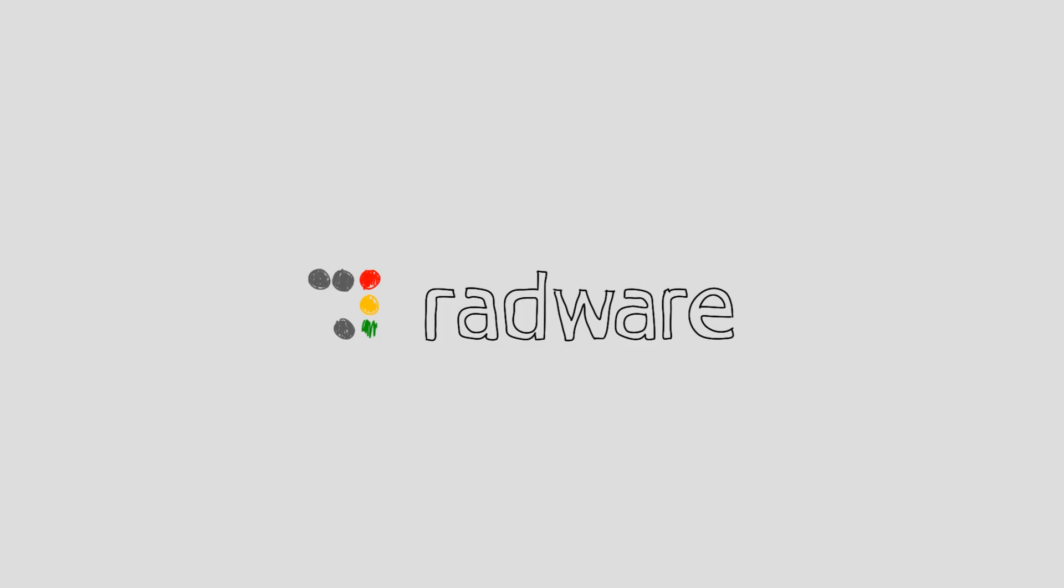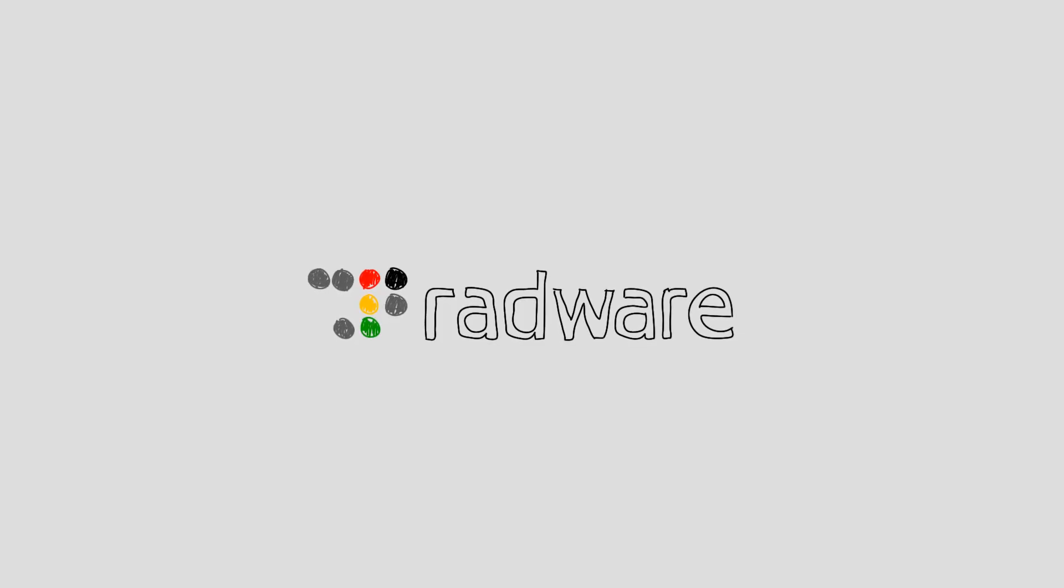Want to know how to protect your online business from DDoS attacks? Contact Radware today!